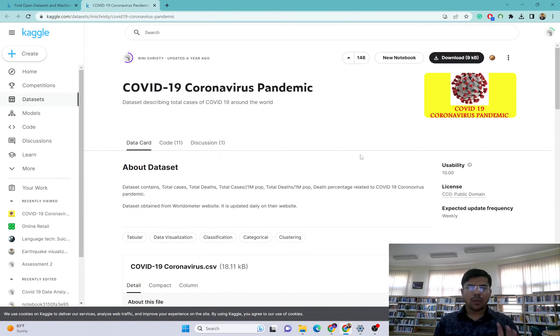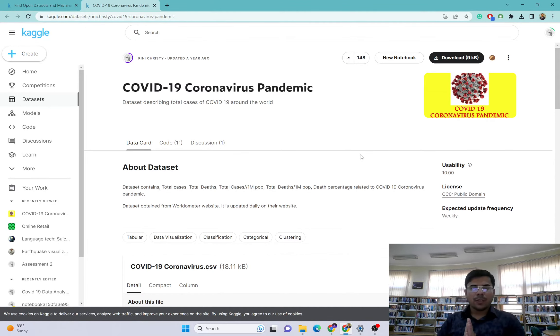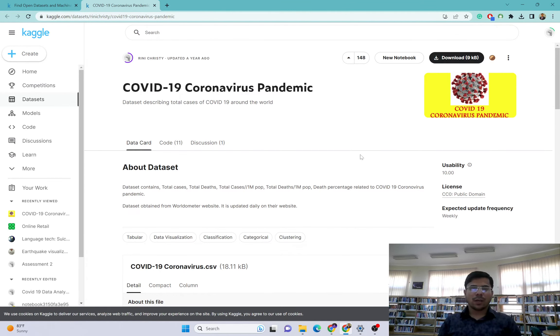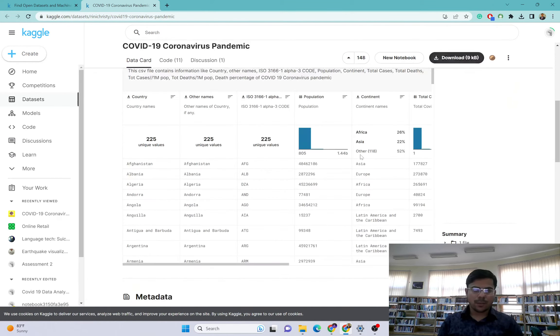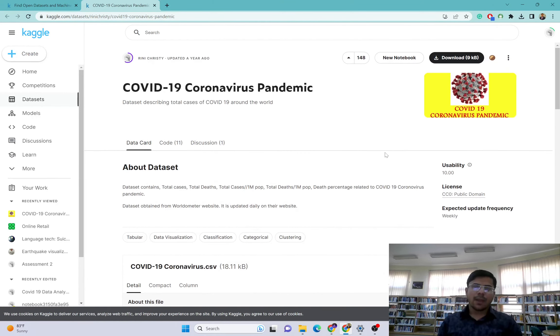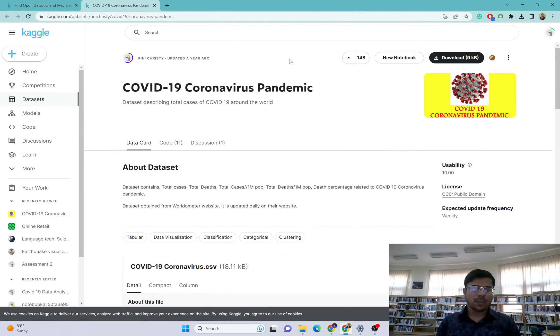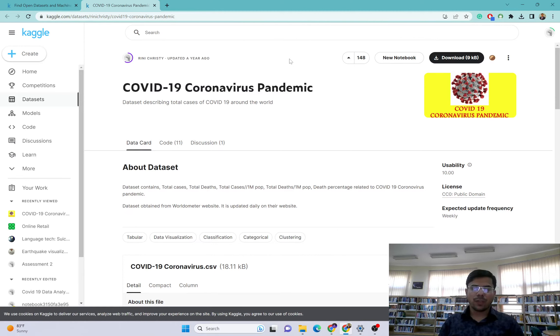Hello everyone, I hope you're all doing good. Today's video is for those who are trying to start their data science career. As you know, for data analysis and data science projects, Kaggle is one of the famous web applications available.